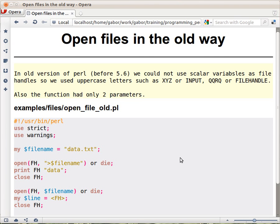So far I showed you how to use Perl, how to open a file with the open function. We were using three parameters and as you noticed the first parameter was a scalar variable. This is what we call the new way, the three parameter open.